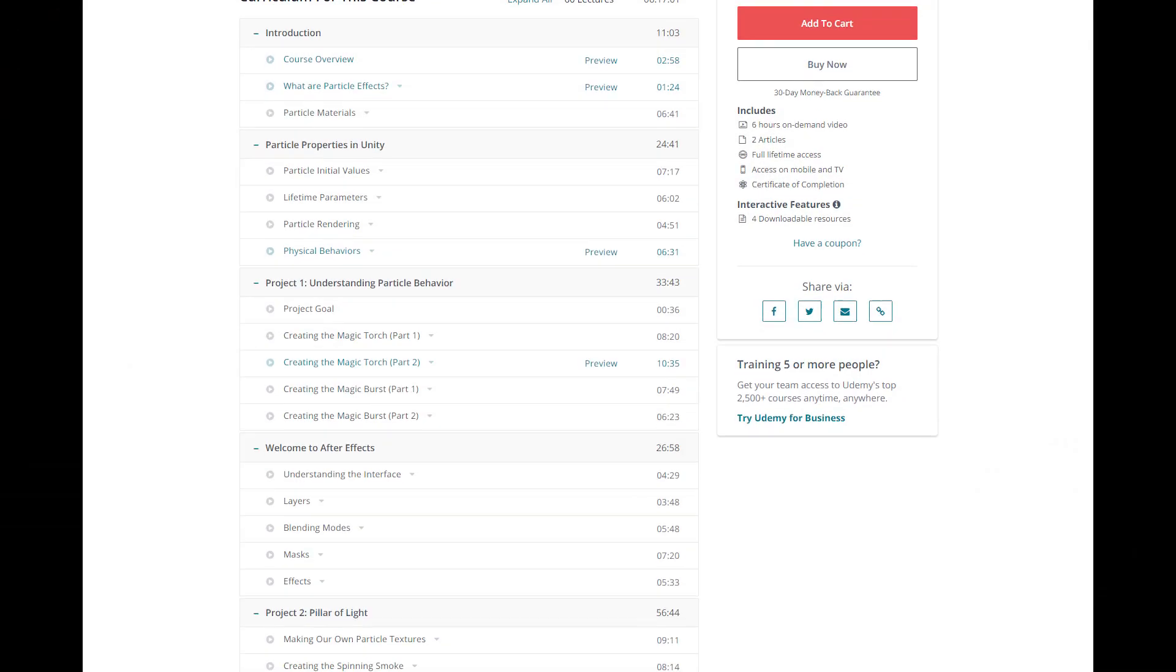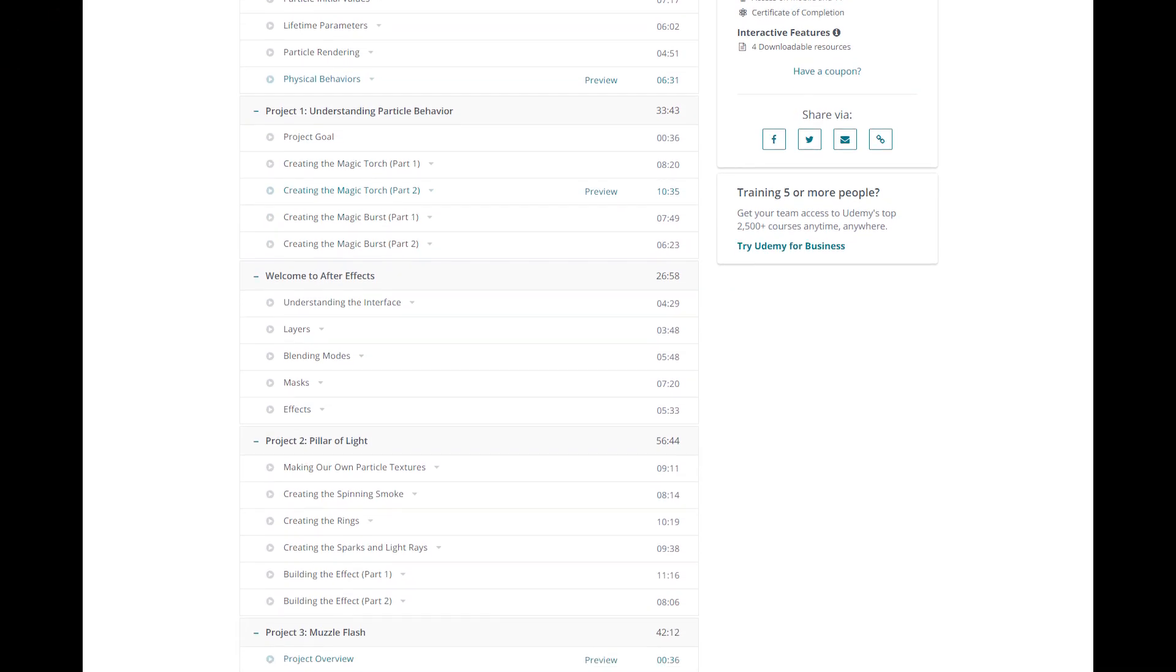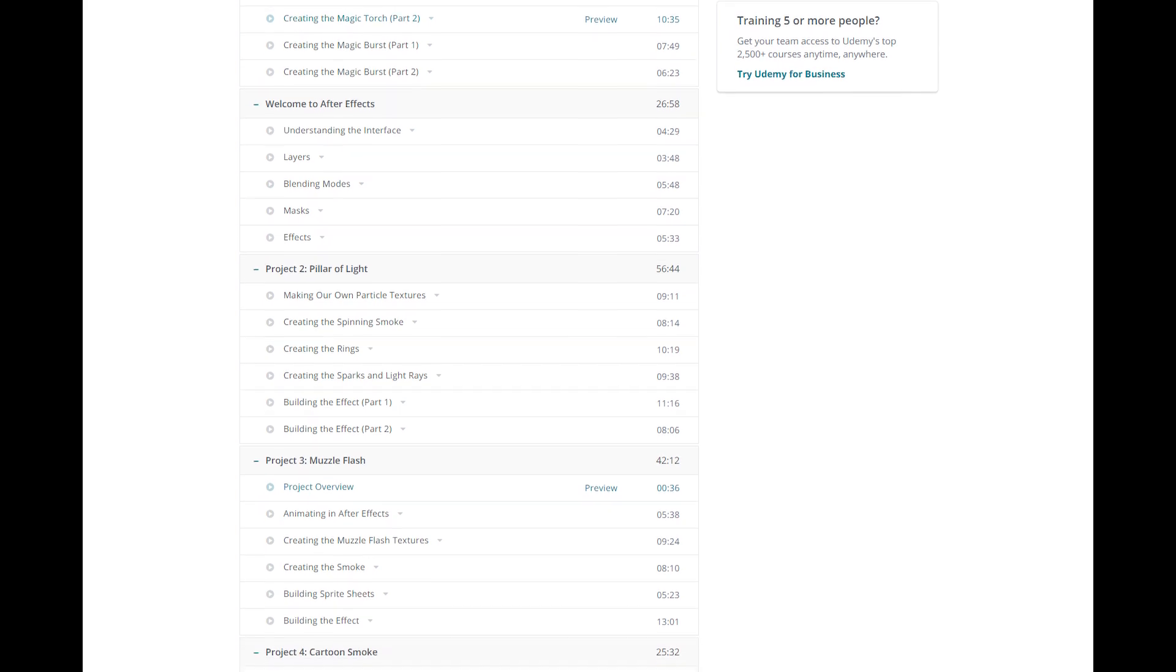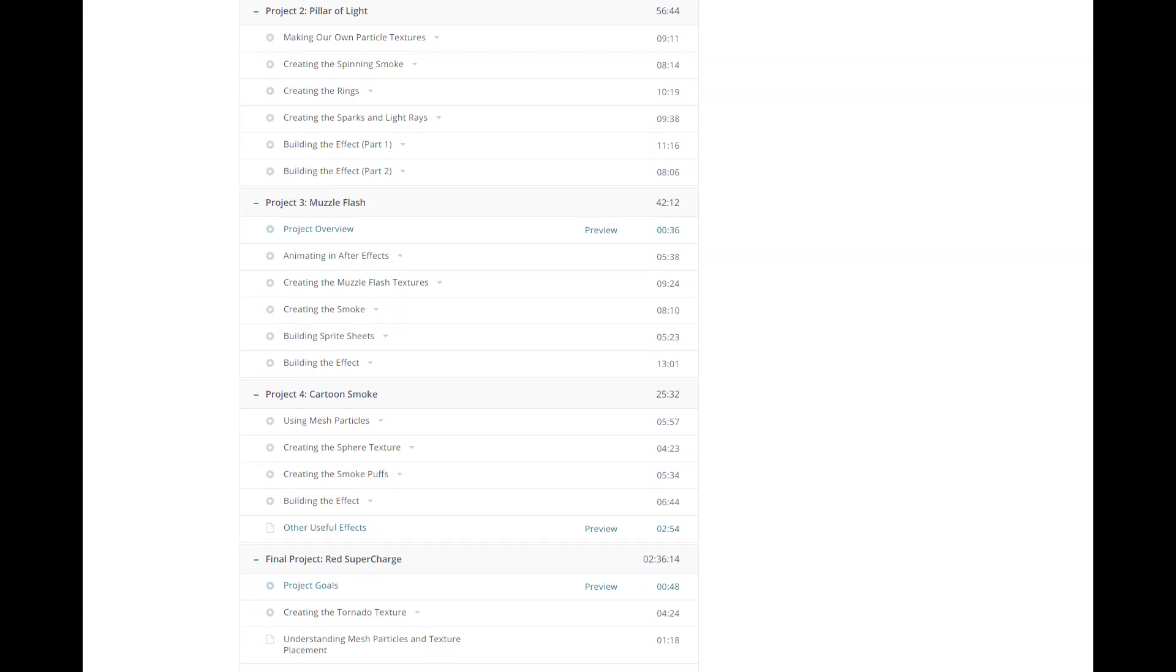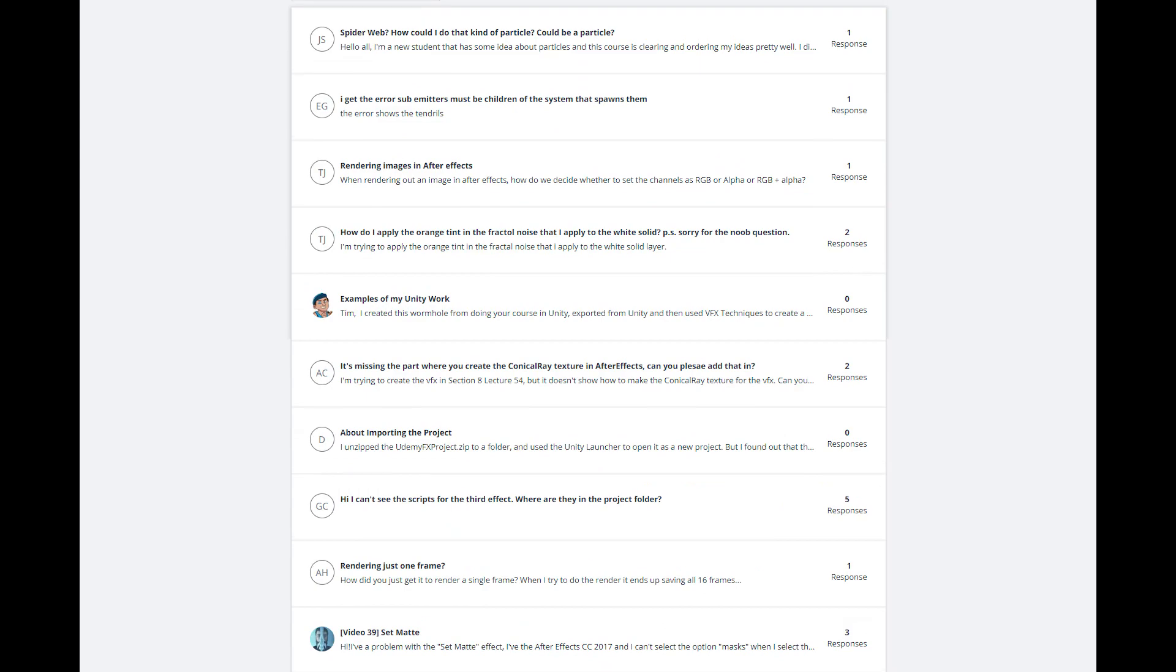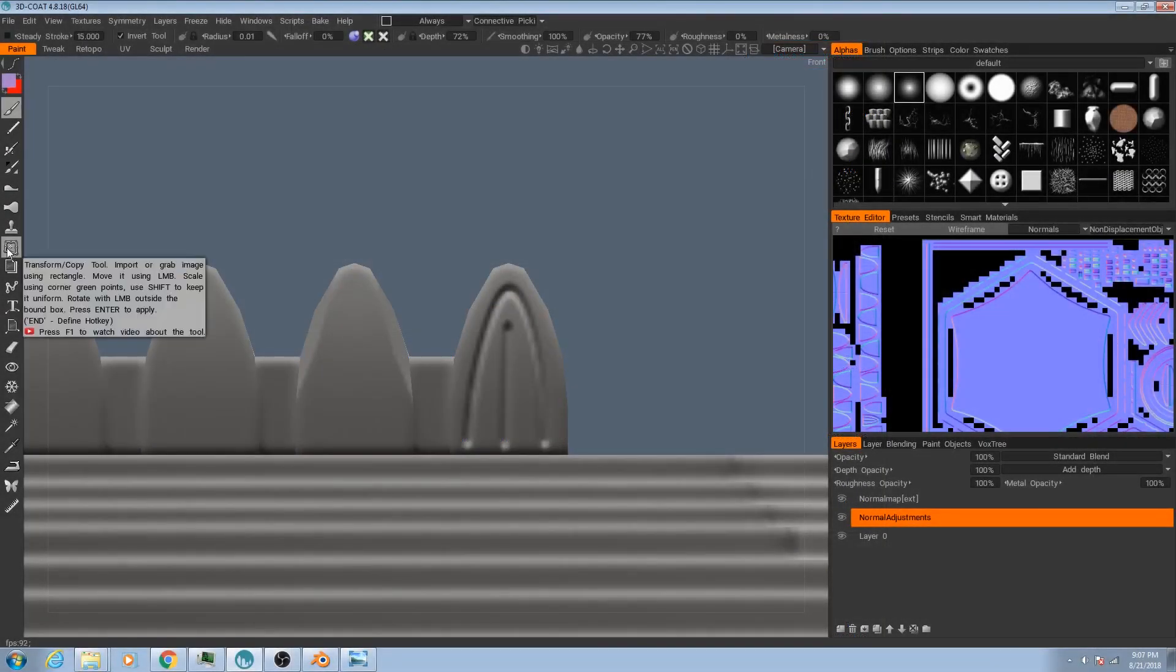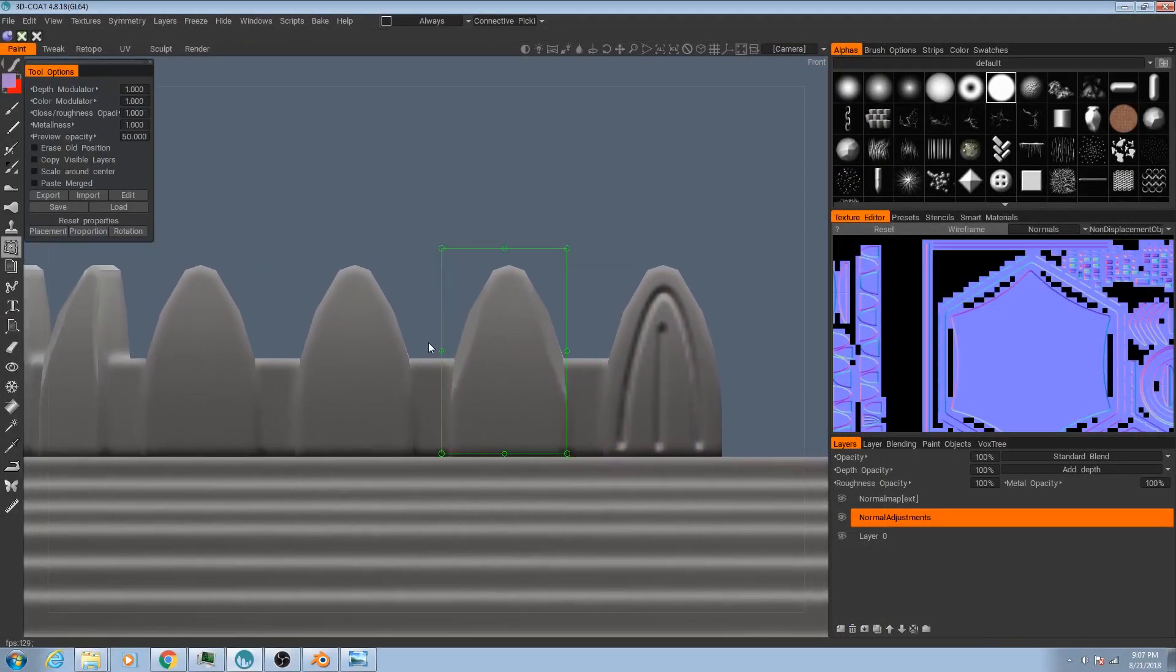When you enroll in the course, you'll get access to all of the course videos. The courses themselves range from a total duration of 2 to 6 hours depending on the course. You get Q&A support directly from me, and you get all of the project files for the course.